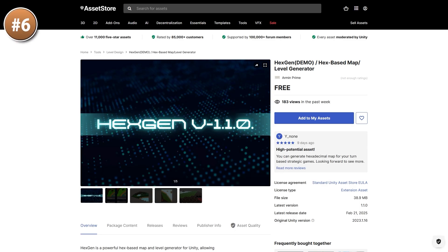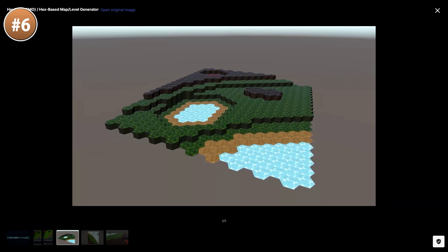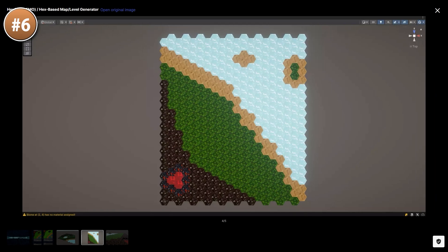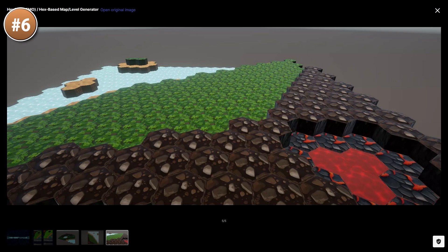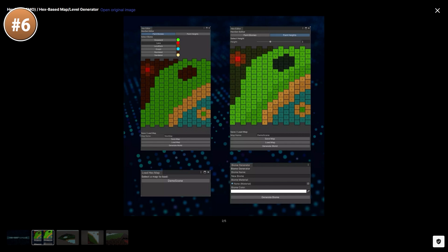Here we have an interesting tool called HexGen. This one helps you generate hexagonal maps or levels — it's perfect for turn-based strategy games or tabletop RPGs. You basically define your own custom biomes, define all their tiles and then just paint them. You can define the height to have higher or lower areas, then click a button and it automatically generates the entire world. This one is technically titled as a demo and there doesn't seem to be a paid version, but this free demo has quite a lot of nice features.